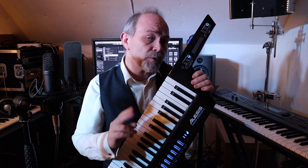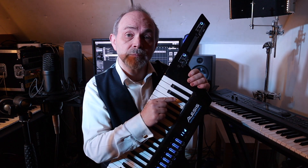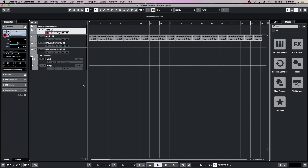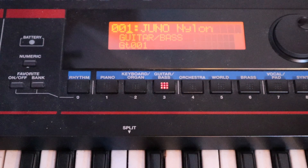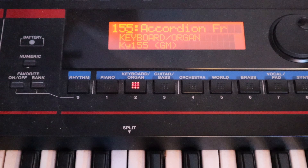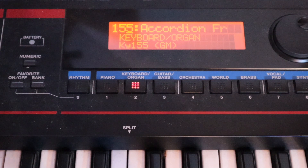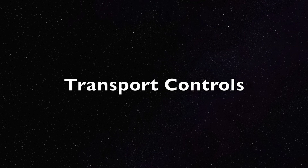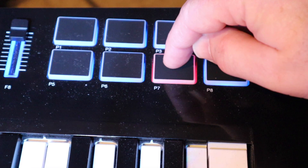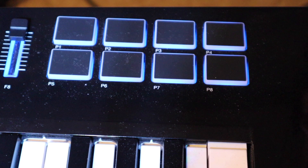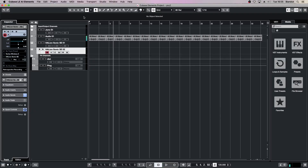For the MIDI track I've set up two pads to send program change commands to the synthesizer. Pressing pad 1 selects the MIDI track. Pressing pad 5 changes the sound on the connected synth or sound module, and pressing pad 6 changes it to a different sound. Pressing pad 7 starts the playback of the tracks. Pressing pad 8 stops the playback, and pressing pad 8 a second time sets the start line back to where it started.